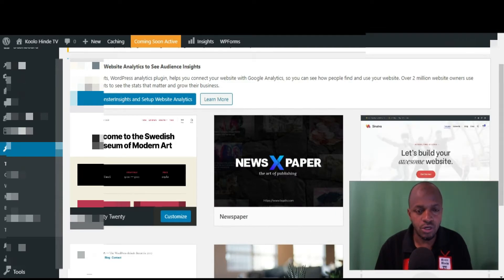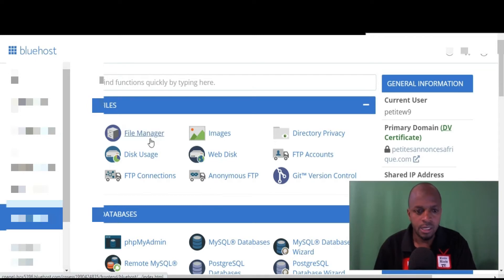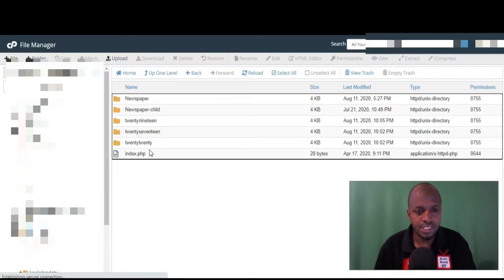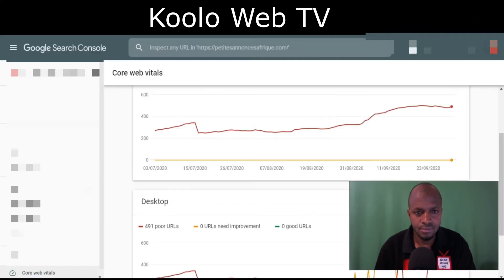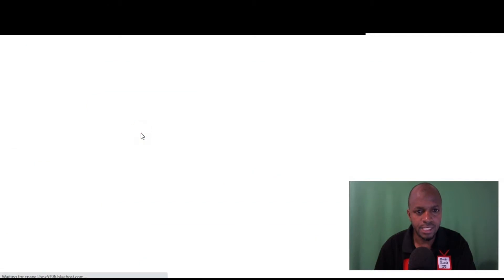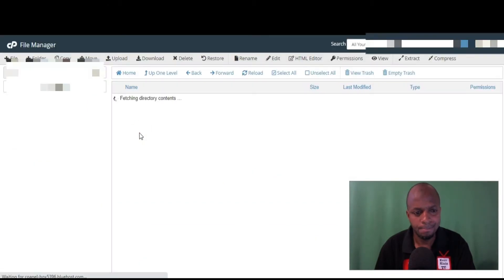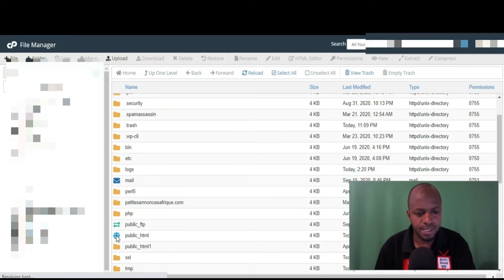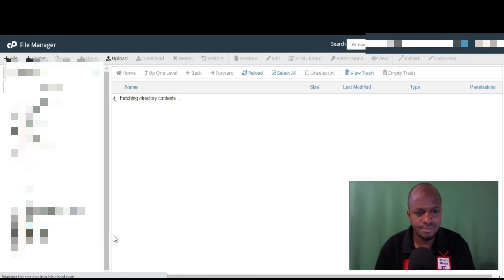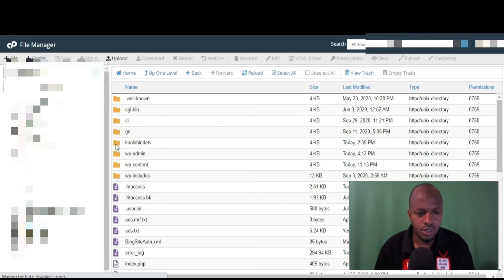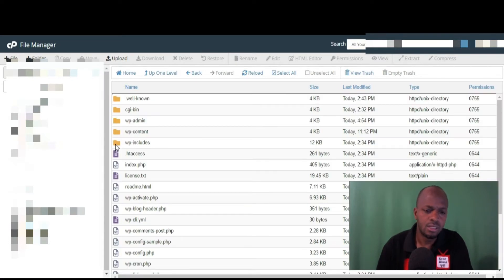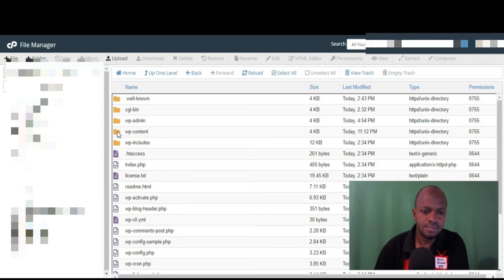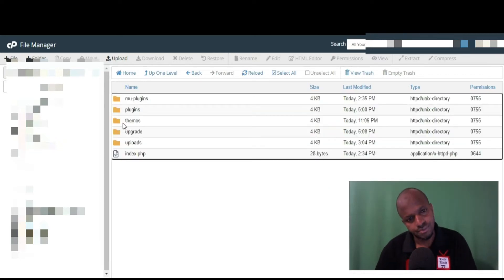You come to File Manager, then go to public_html. I'm going to open this subdomain, then you come to wp-content, and then you come to themes.